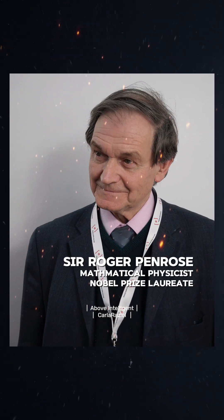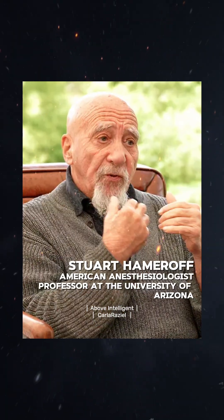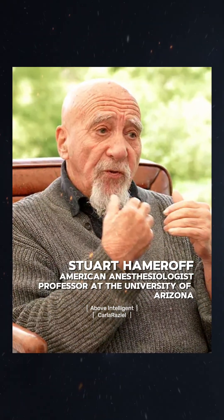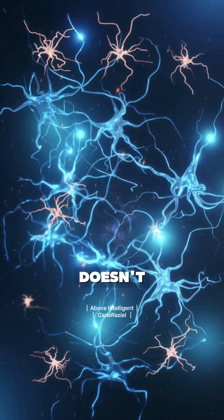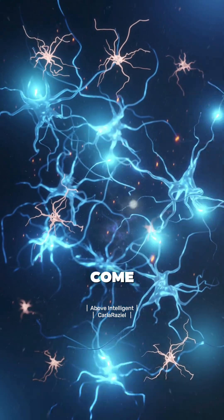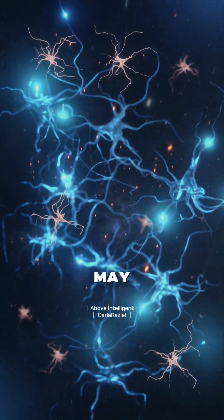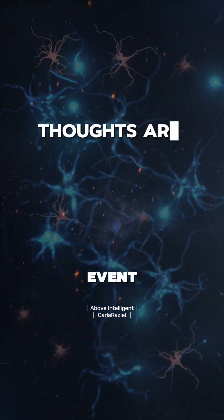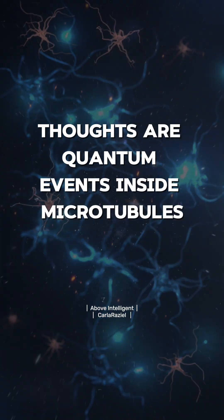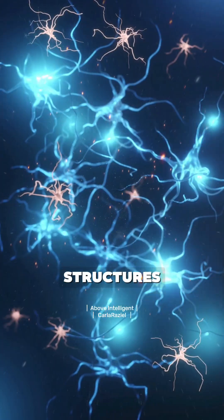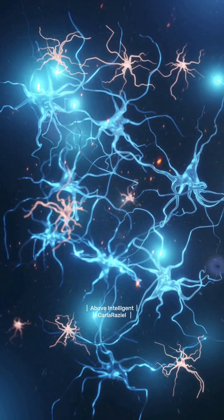According to Roger Penrose and anesthesiologist Stuart Hameroff, thought doesn't just come from neuron firing. It may come from quantum events inside microtubules, tiny structures inside your neurons.